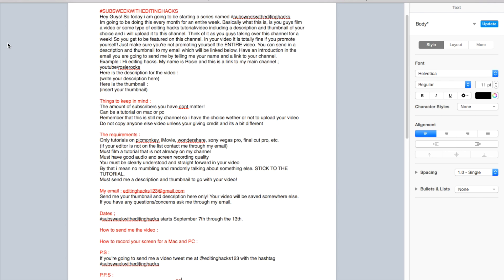My email is editinghacks123@gmail.com. Send me your thumbnail and description here only. Your video will be saved somewhere else. I will not be taking videos if you guys send them to my email. I will not download them. I only want the thumbnail and the description.